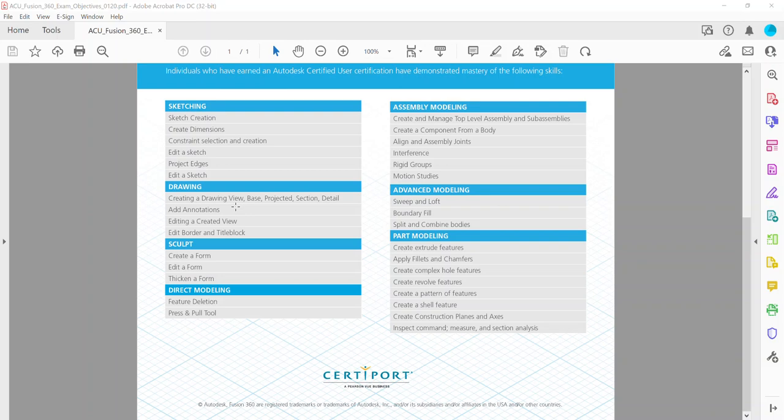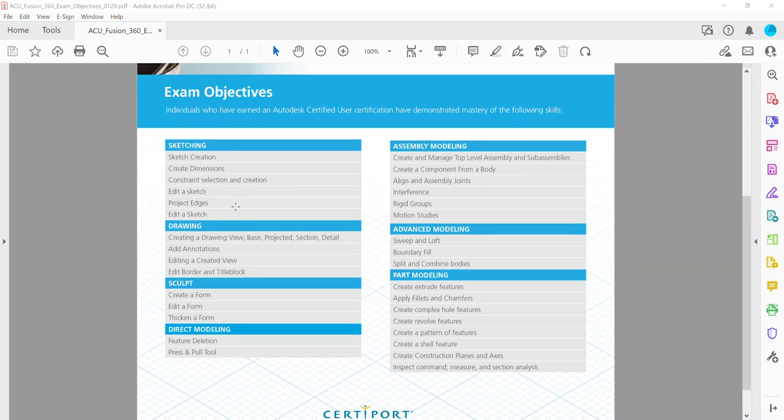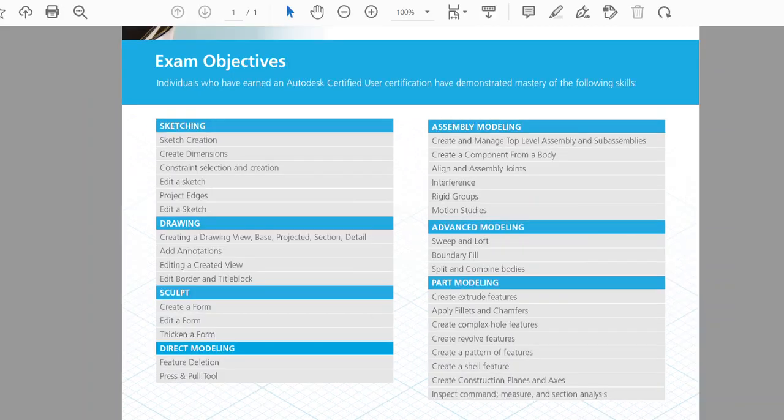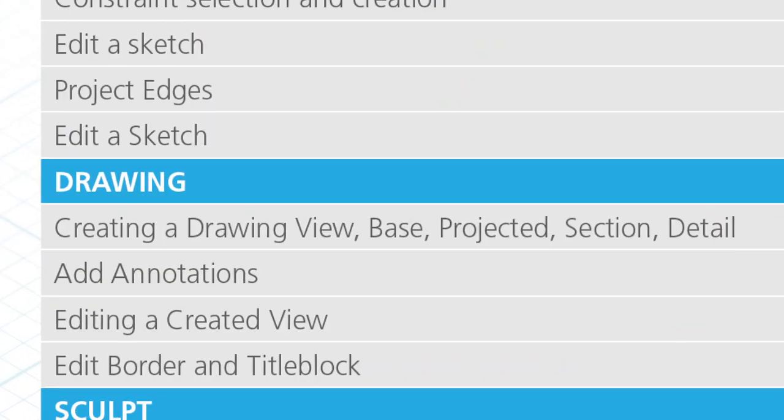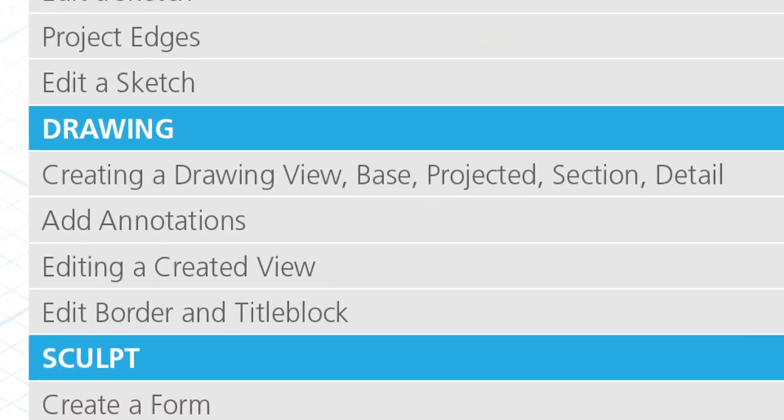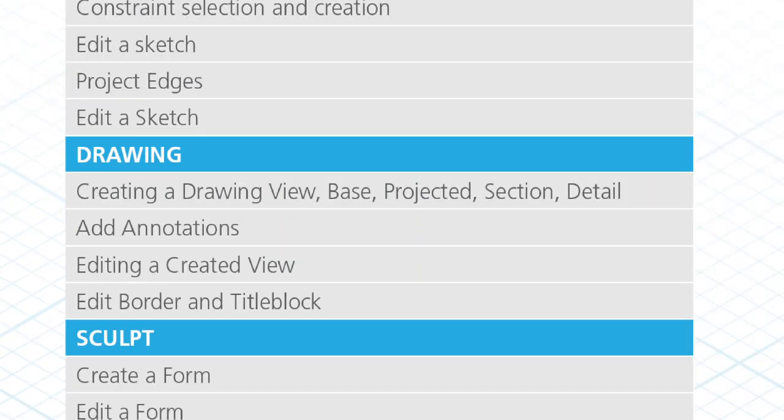Hey everyone, we're going to look at our next category on the Autodesk Fusion 360 Autodesk Certified User Certification Exam Objectives, and that next section is going to deal with drawings. We're going to look at this first objective called creating a drawing view base projected section and detail.